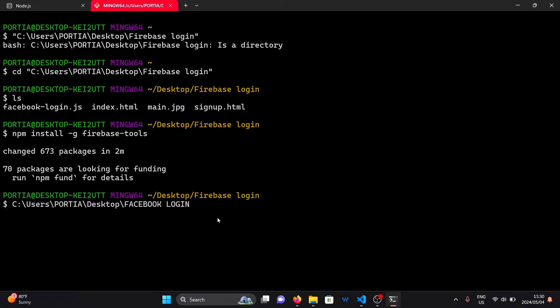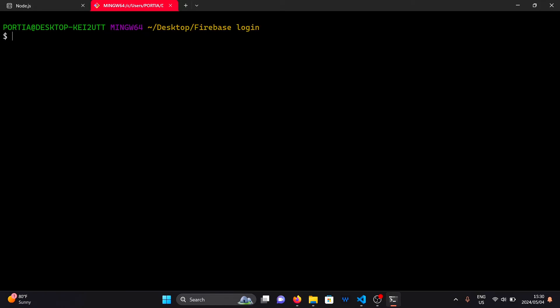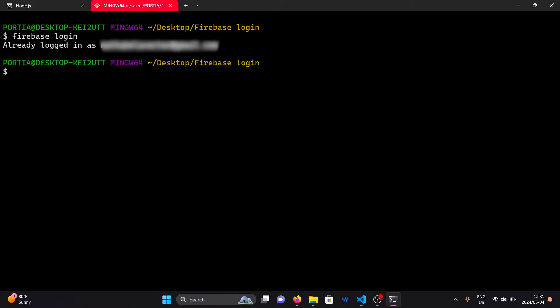Now that we have installed the Firebase CLI, we can simply log in using the command firebase-login. If you are already logged in, you will see the message confirming that you are logged in.